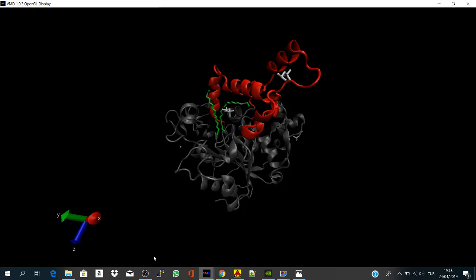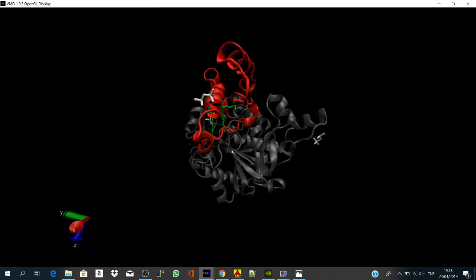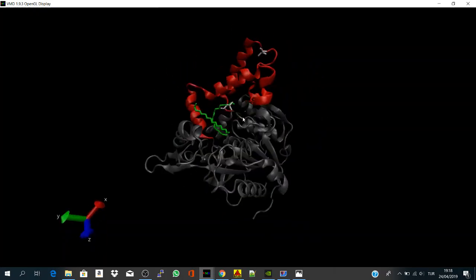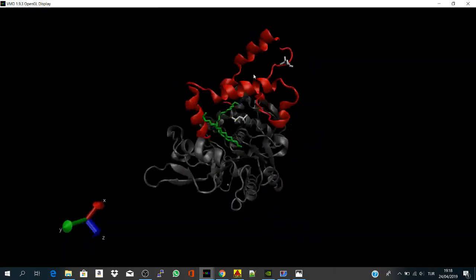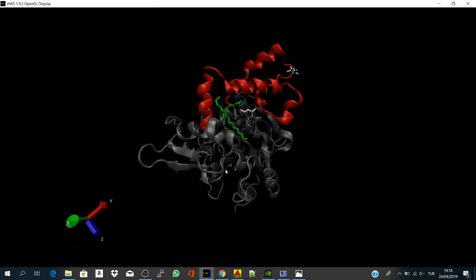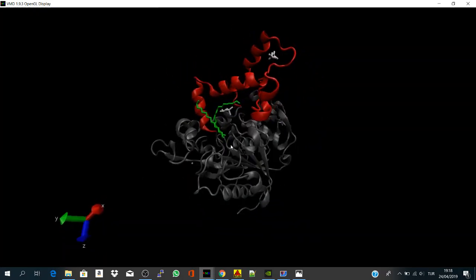So I will continue using the same structure we used before, which is btl2 lipase, and I will try to get a nice figure from this representation.